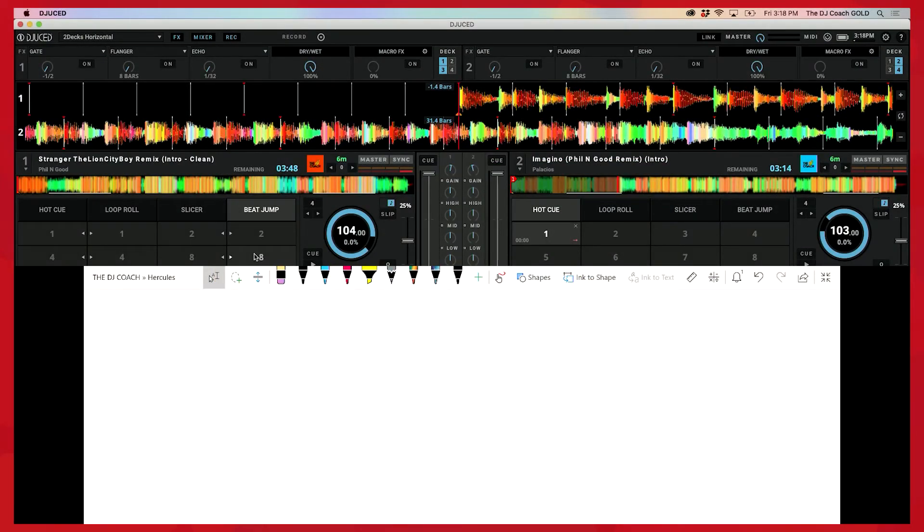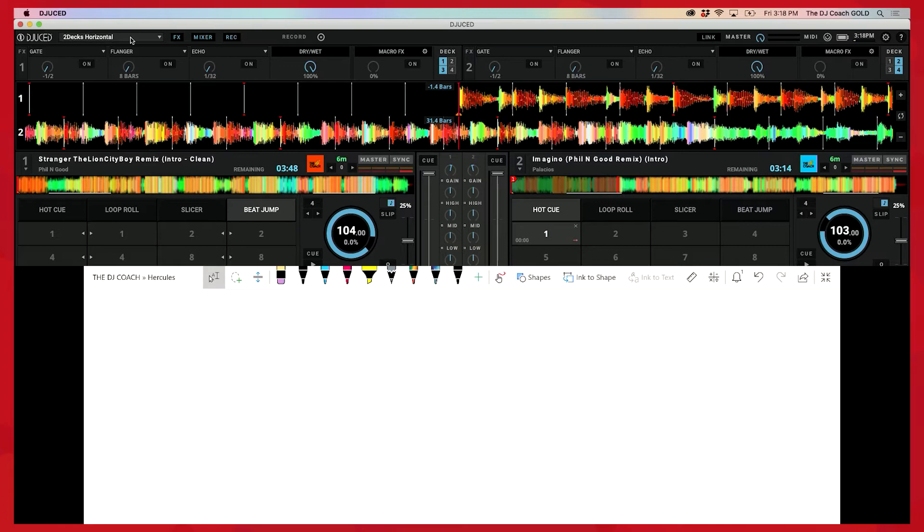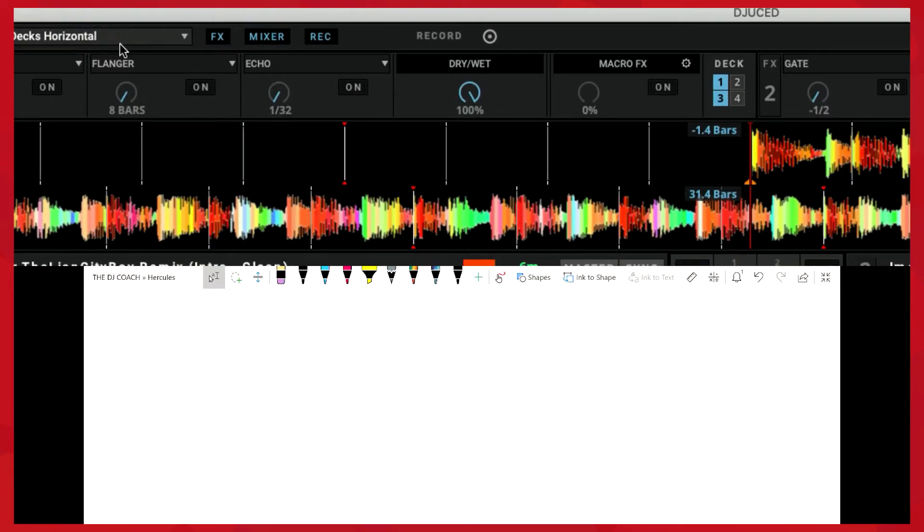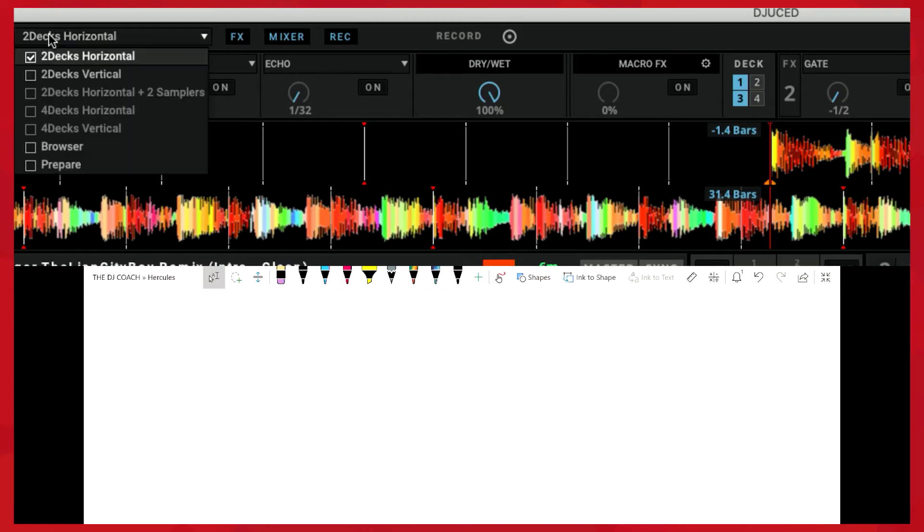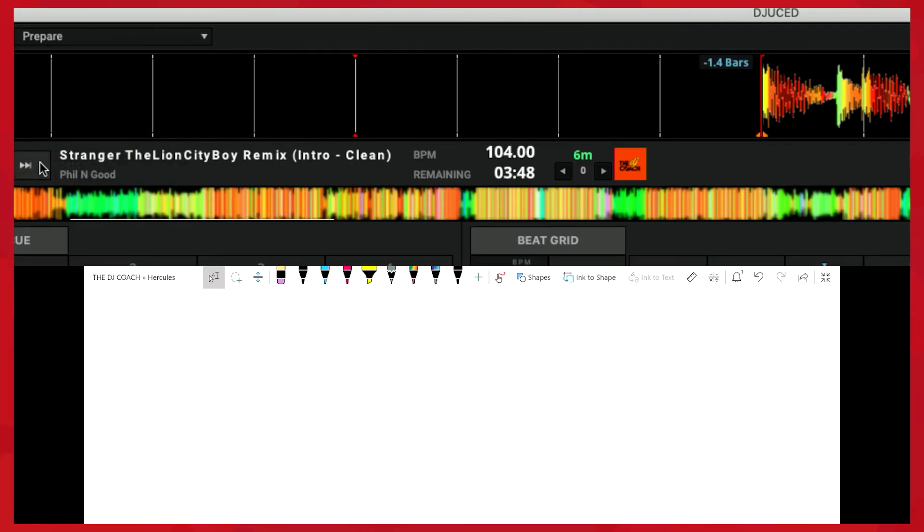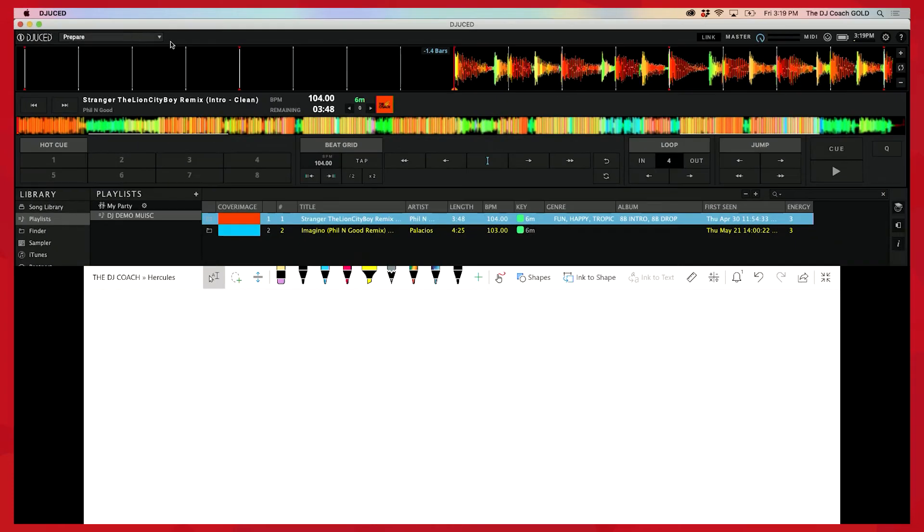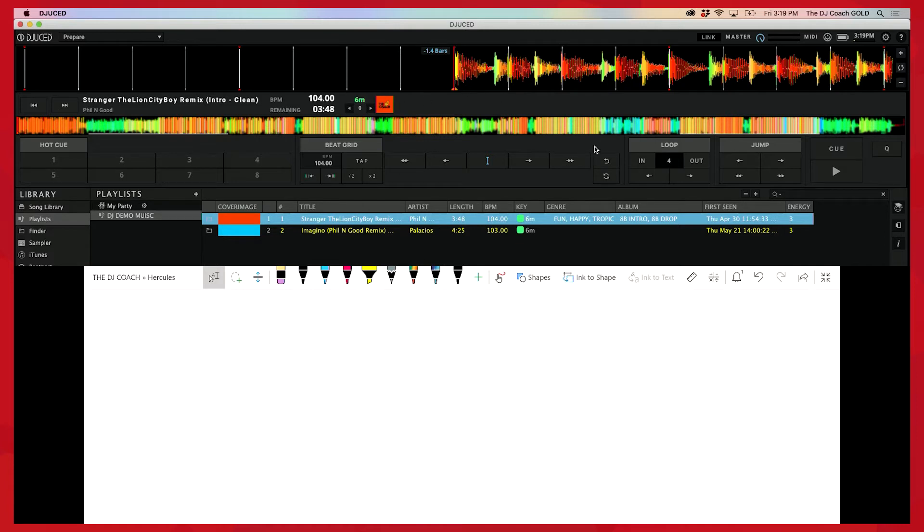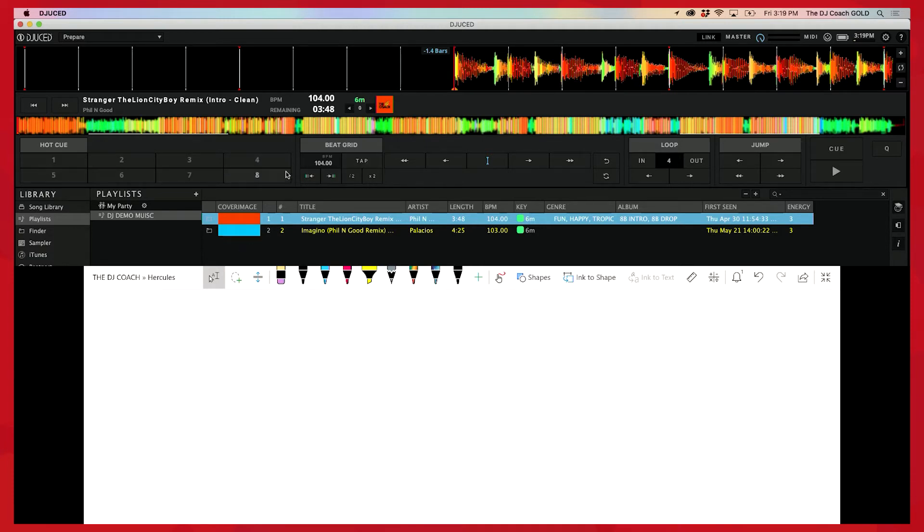All right everybody, so now let's start to map this song out. We're going to use one of our demo tracks, the song called Stranger. Before we start mapping, I want to show you something you can do here. If I go over to my top left-hand corner, it says two decks horizontal. I can drop this down and go to prepare. What this is going to do is give me only one deck. This is helpful so that I don't get confused, so I don't get lost. I like to use this mode sometimes so there's less going on. What you'll notice is that I'm going to mark the one of every phrase. So every four bars, I'm going to mark a one.